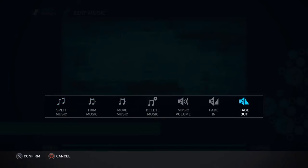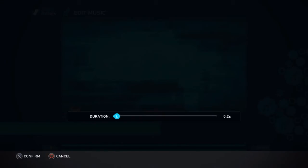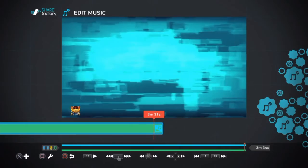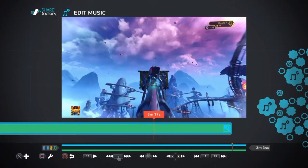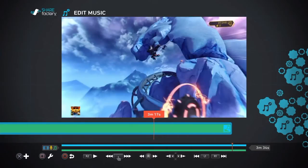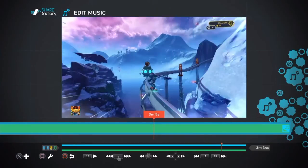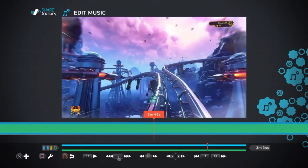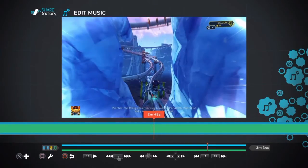Then you can do a load of other stuff like fading in and out to make sure it sounds okay. Now number two, we have trimming down clips in the capture gallery before going into Sharefactory. I can't really show this on screen because when you're actually recording with the PS4 it doesn't let you show the actual PS4 menu.